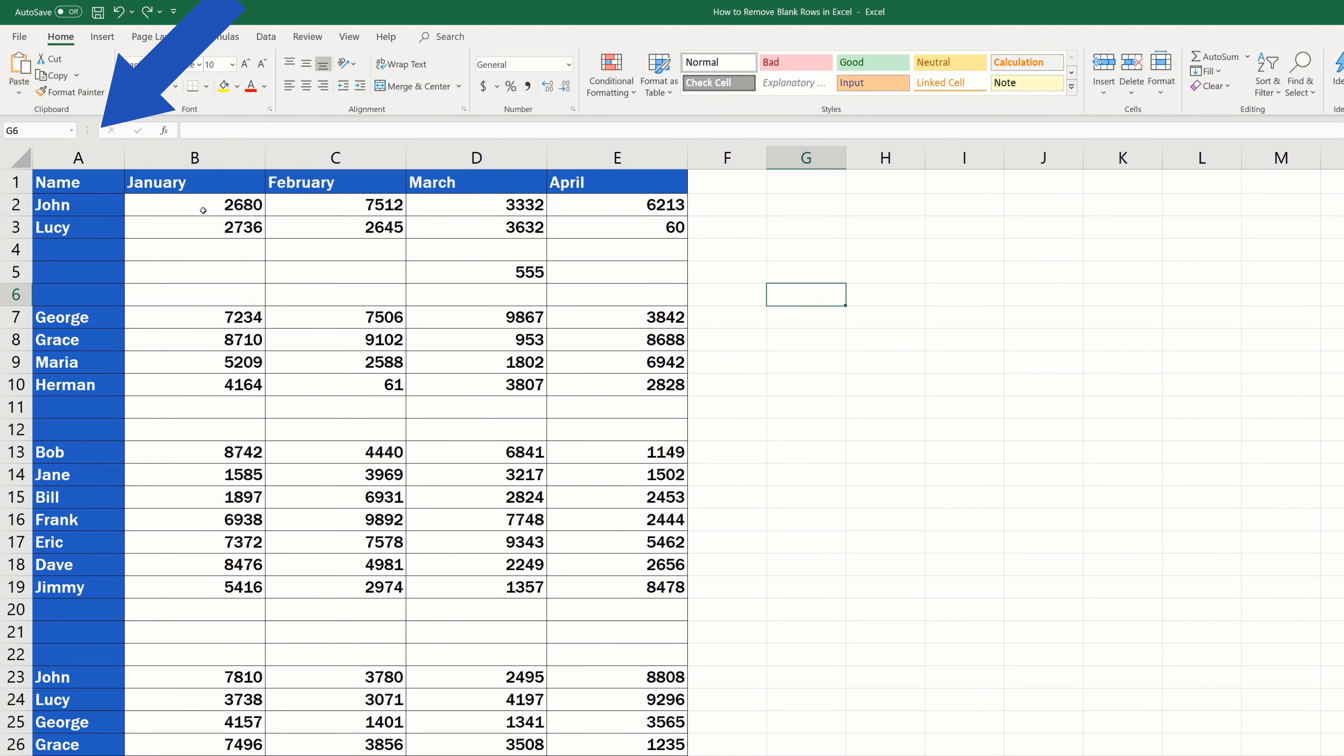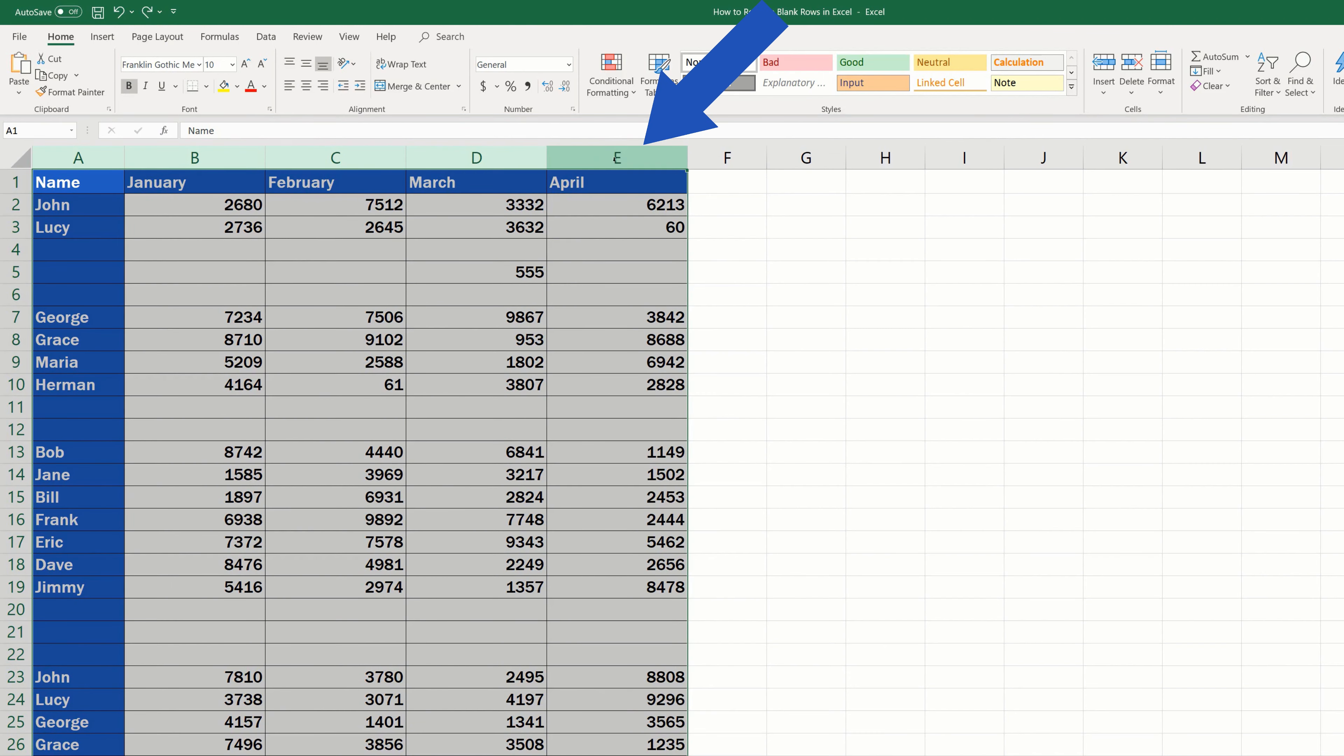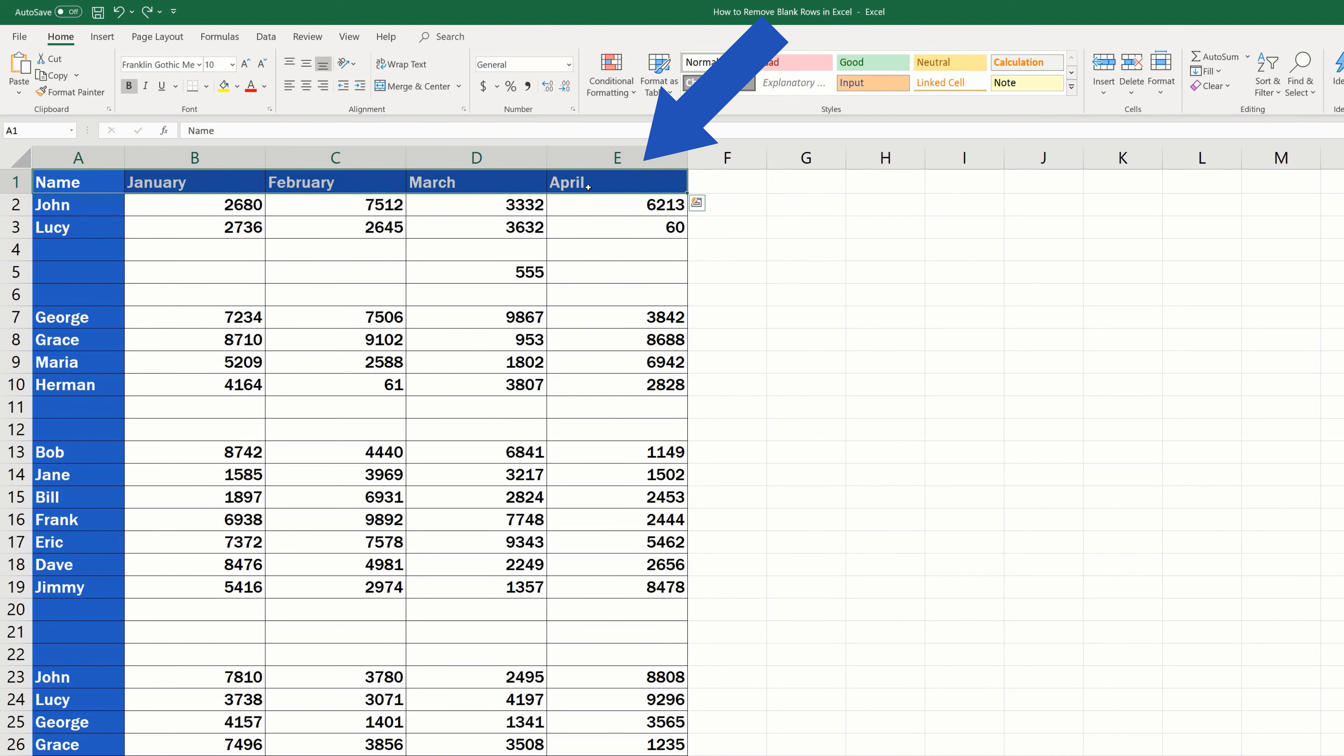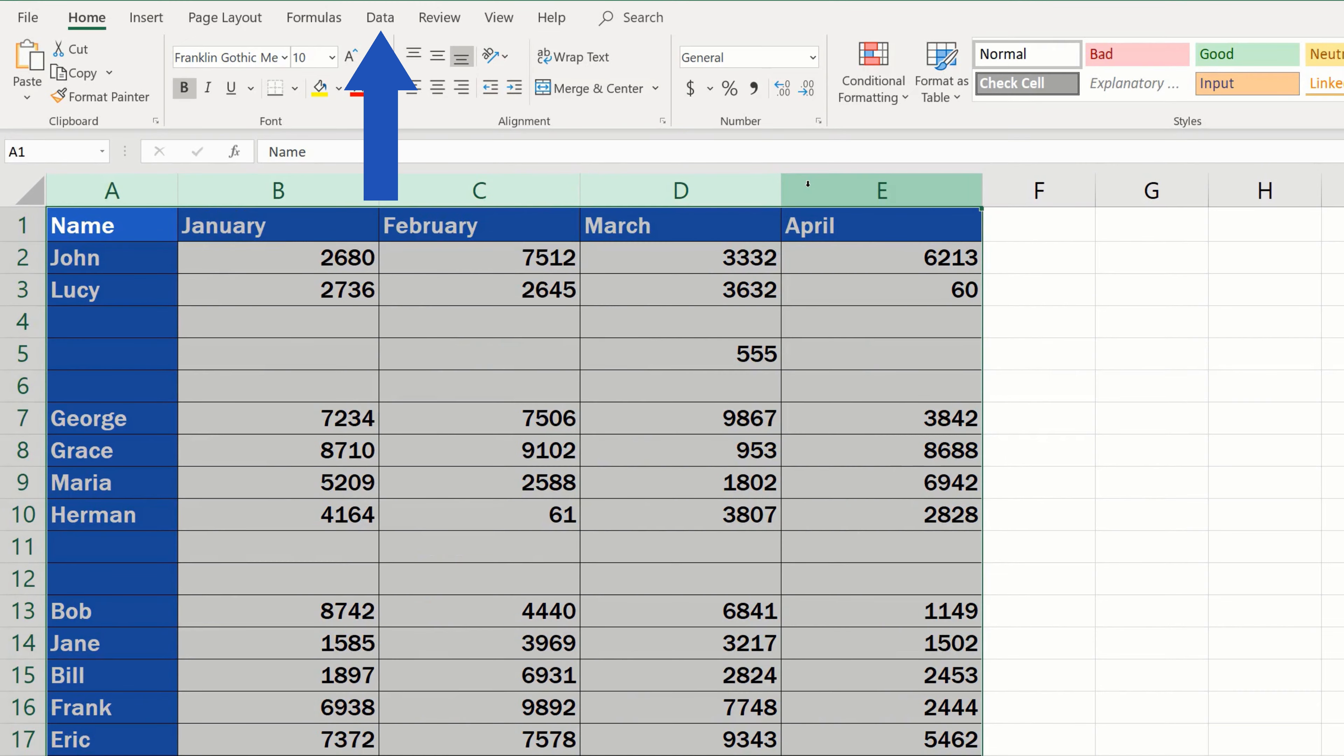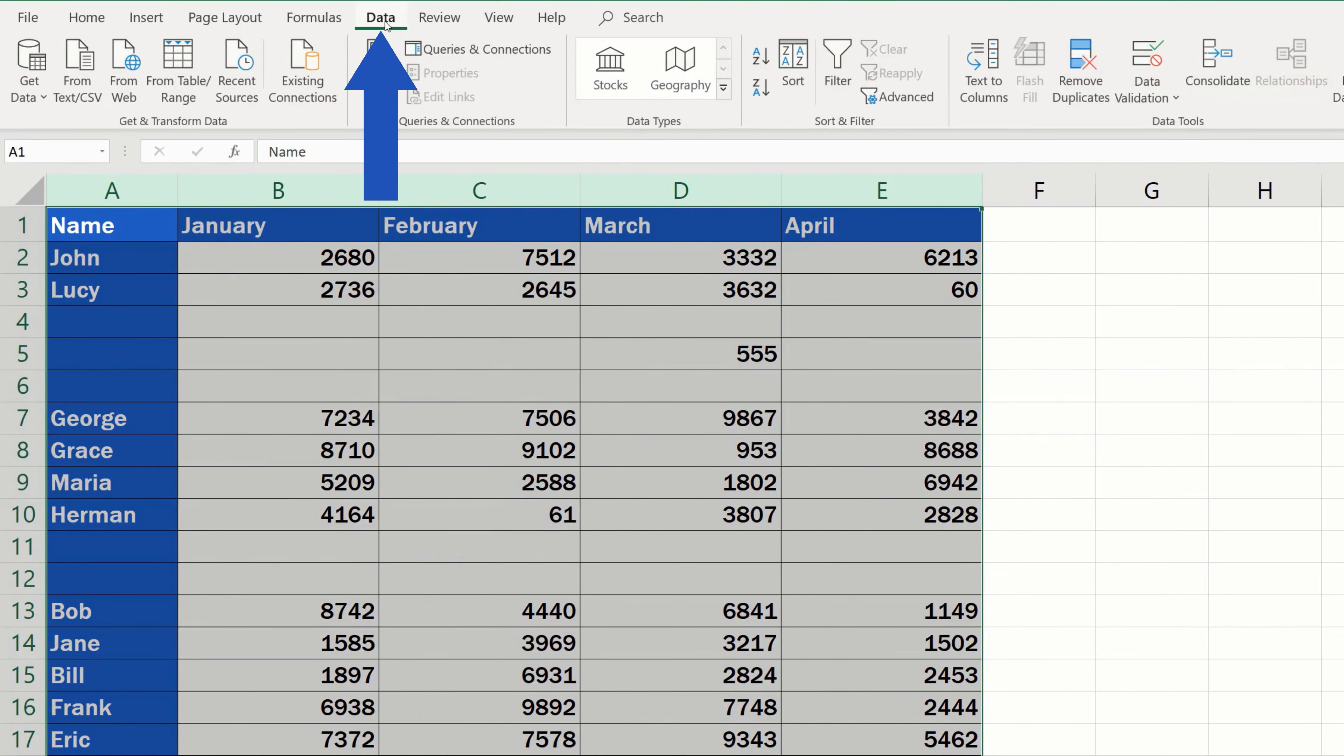Select the columns you want to filter through. Keep in mind though that you must select the whole columns. If you select just the column headers, the filter won't work properly. Once the columns have been selected, click on Data tab, look for Sort & Filter and click on Filter.